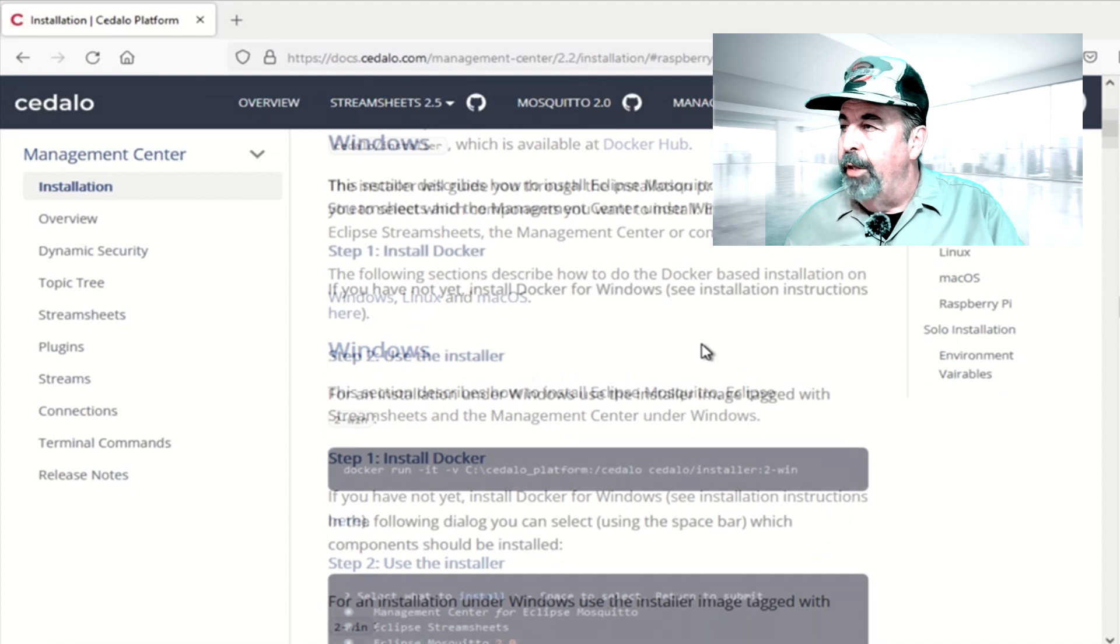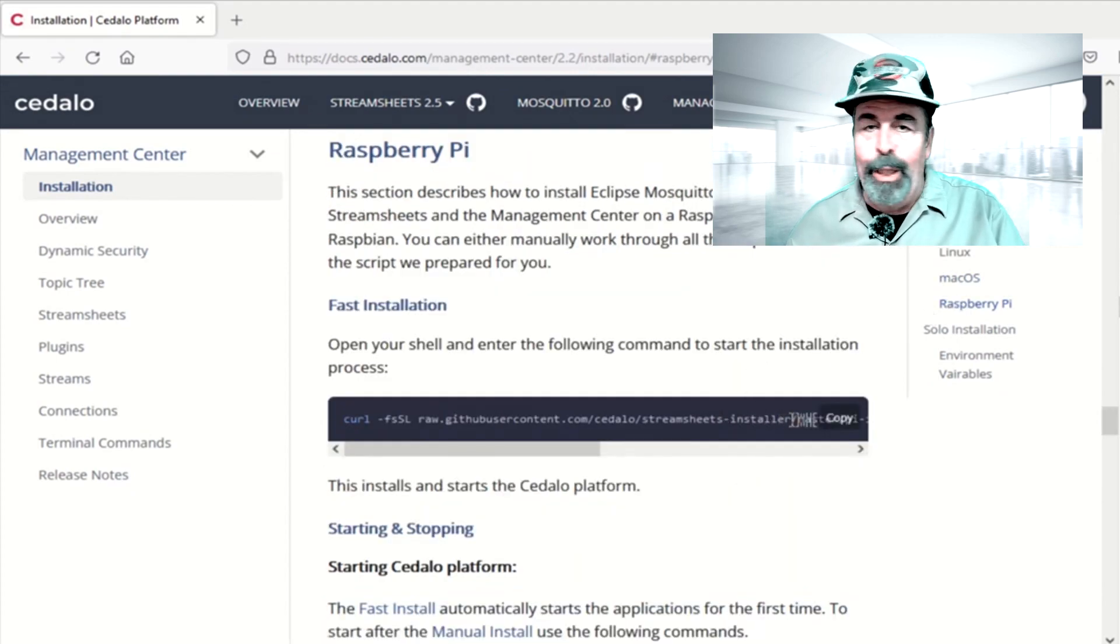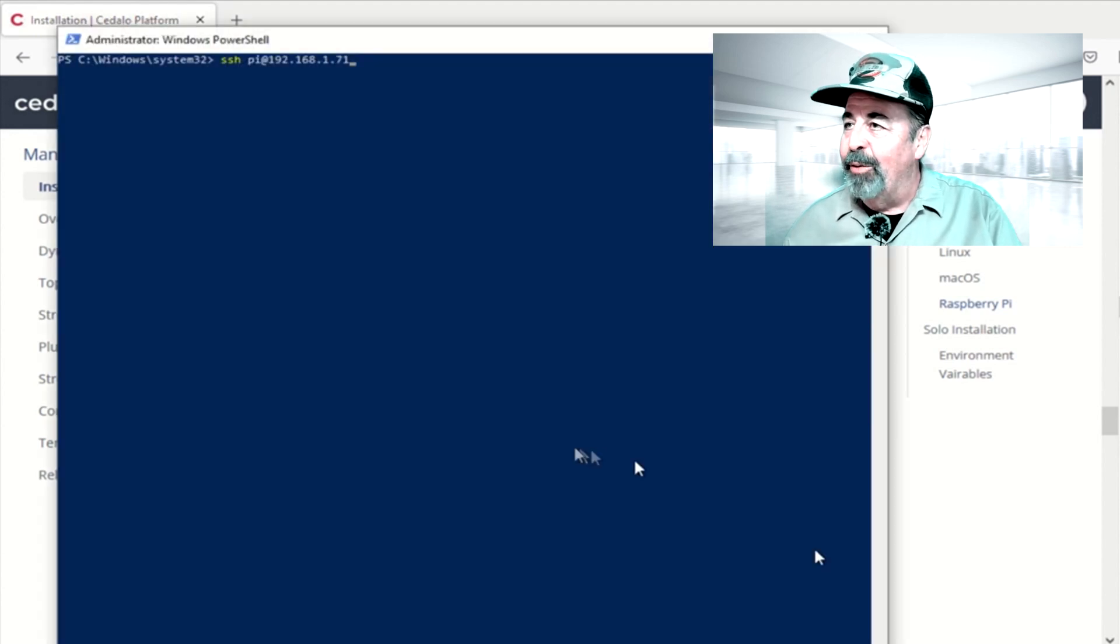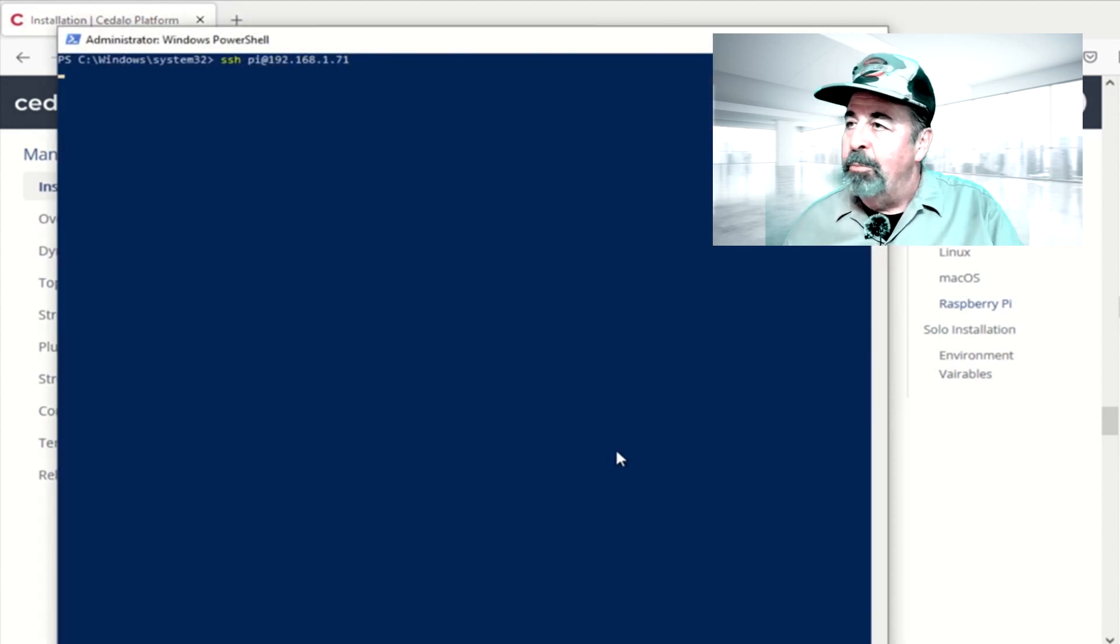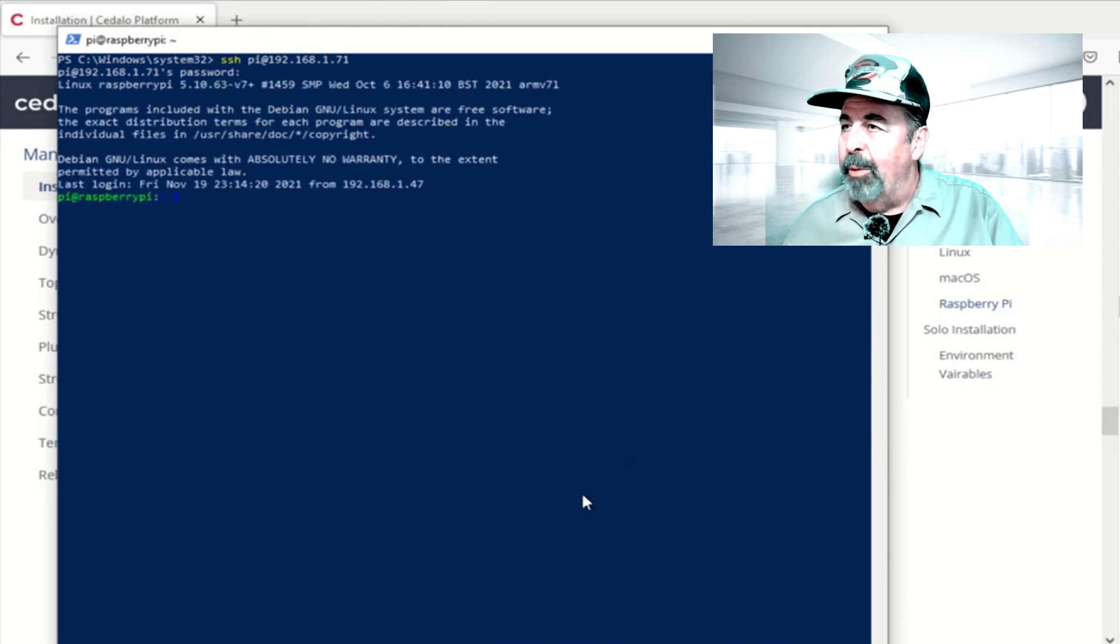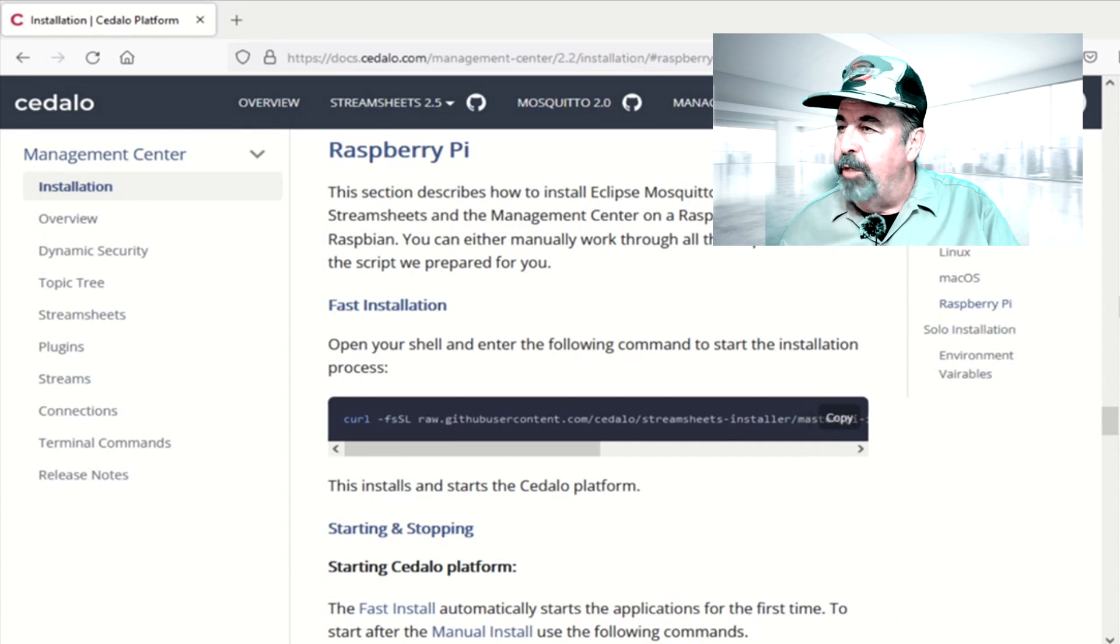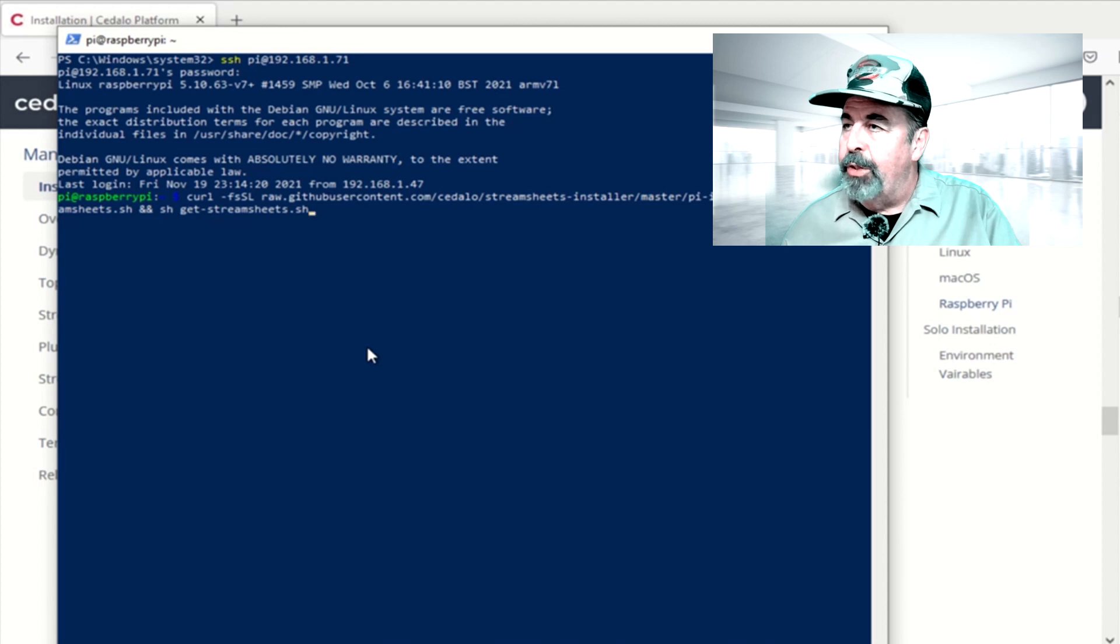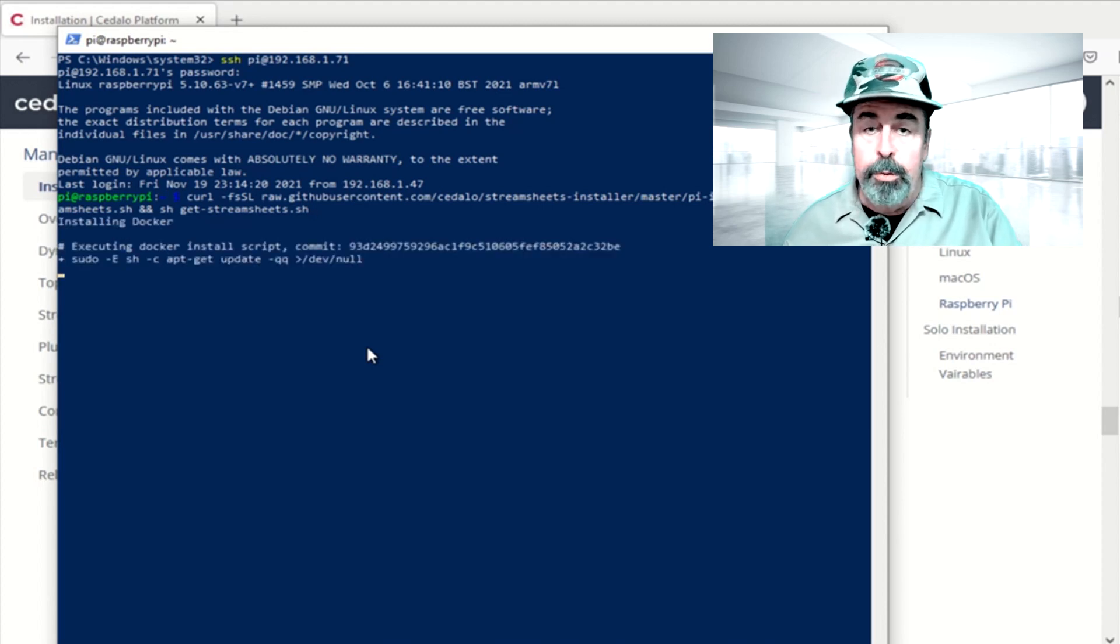You just click on the link to the Raspberry Pi instructions, and all you got to do is run this one line of code here. We're going to SSH into our Raspberry Pi Zero 2W here. There we go, we're logged in. Now we'll just copy that line of code there, and we're going to drop it on the PowerShell here, and let it do its thing.